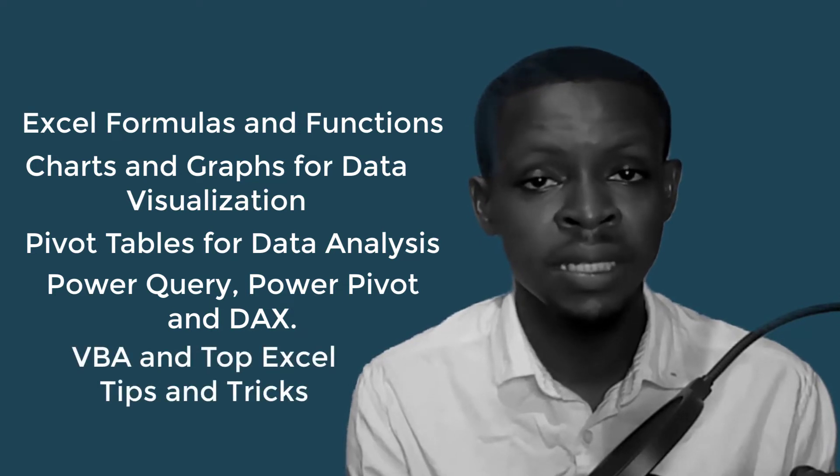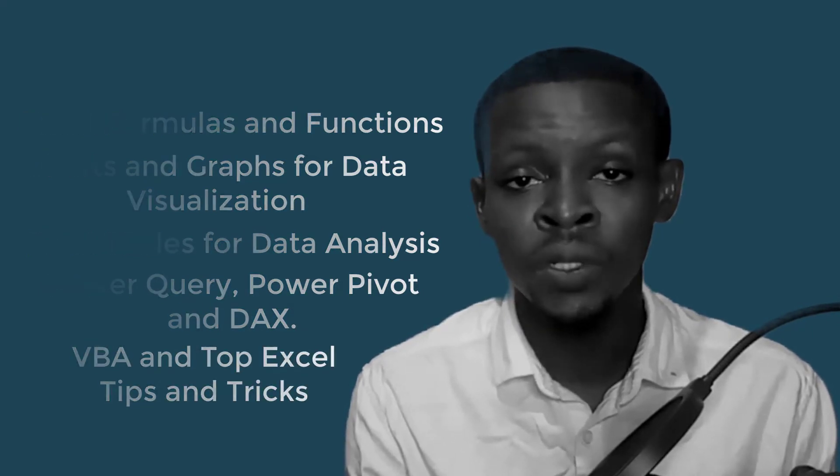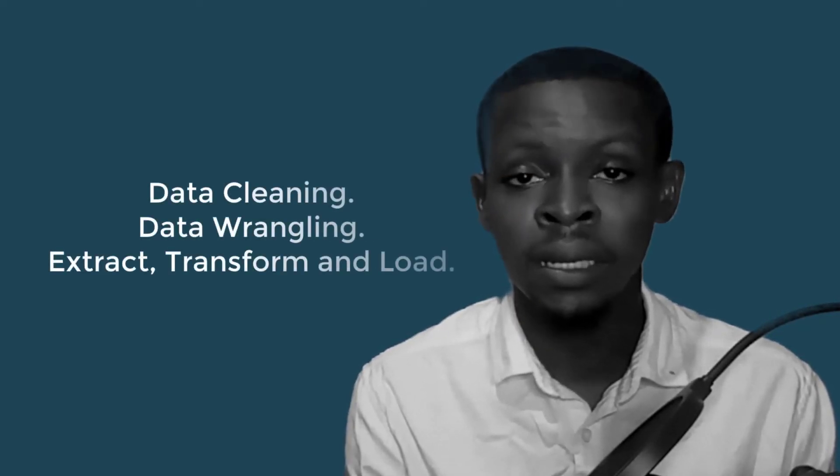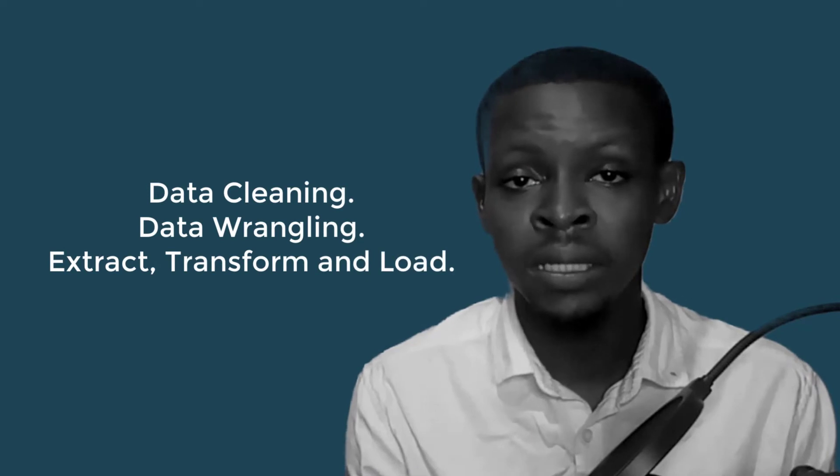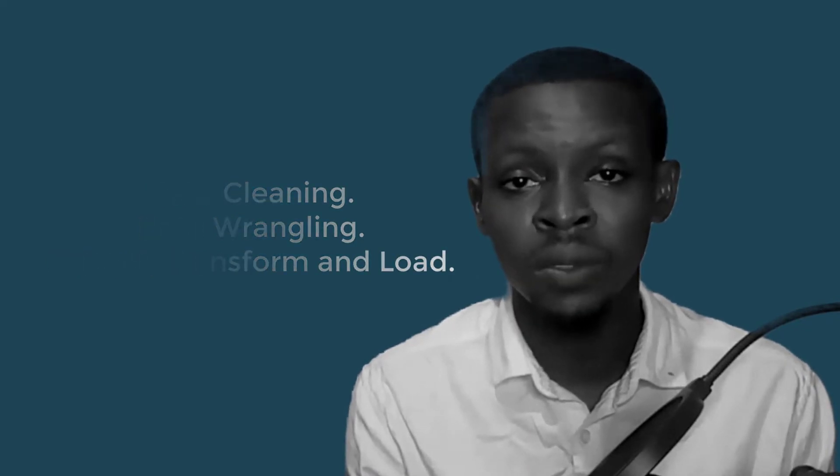Also, in the future I plan to cover topics on Microsoft Power BI, which is a cool tool to know, SQL, Python, and every other tool for big data analysis. Topics like data cleaning, data wrangling, and ETL processes won't be left out.